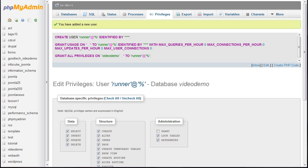That's all there is to creating a database using phpMyAdmin. Make sure you make a note of the database name, username, and username password.